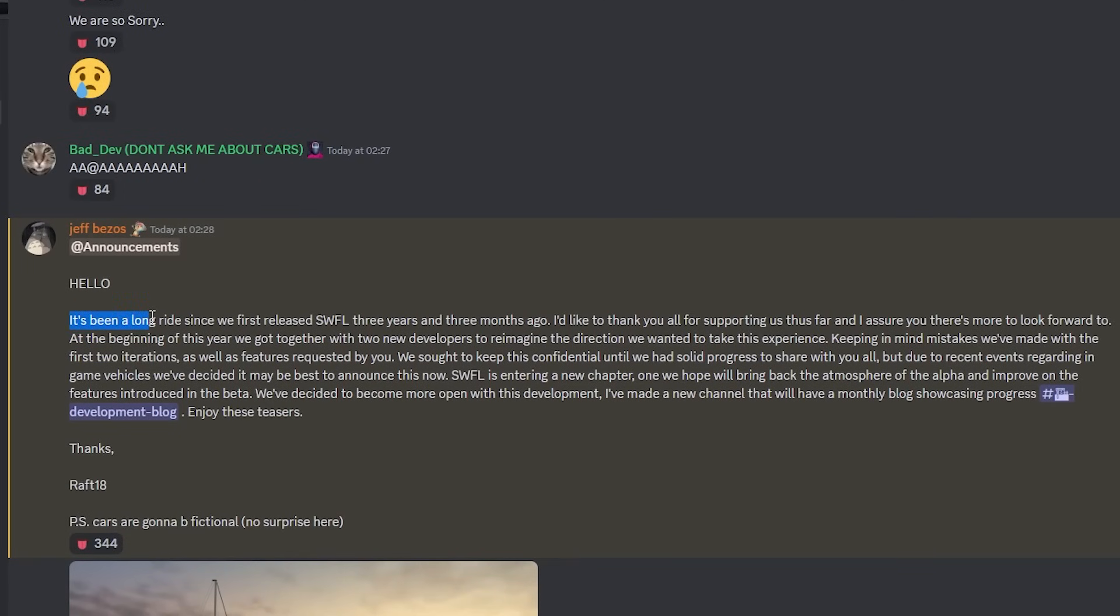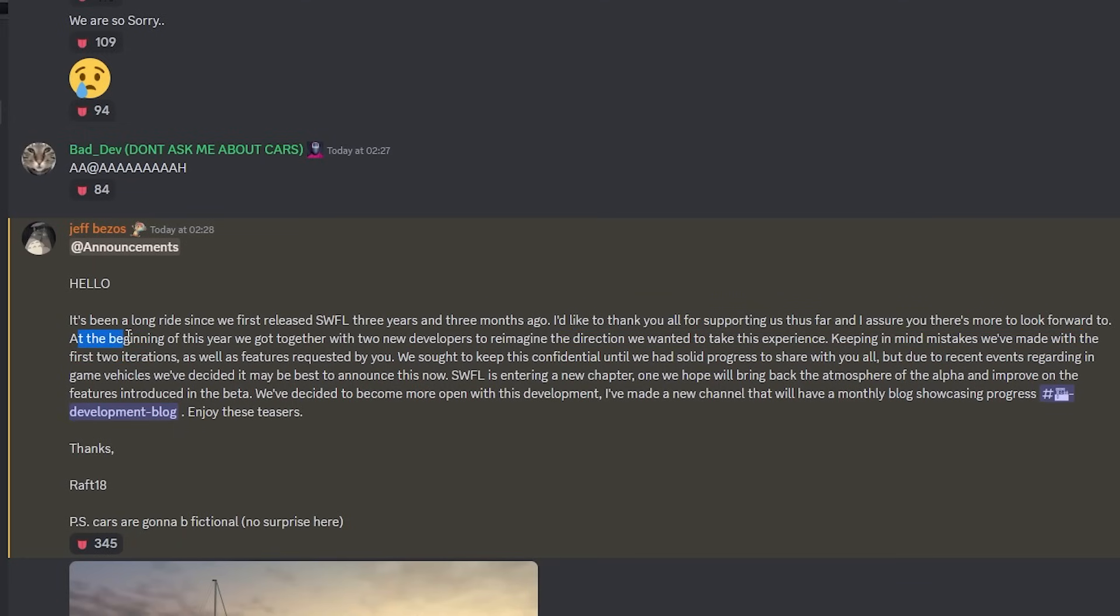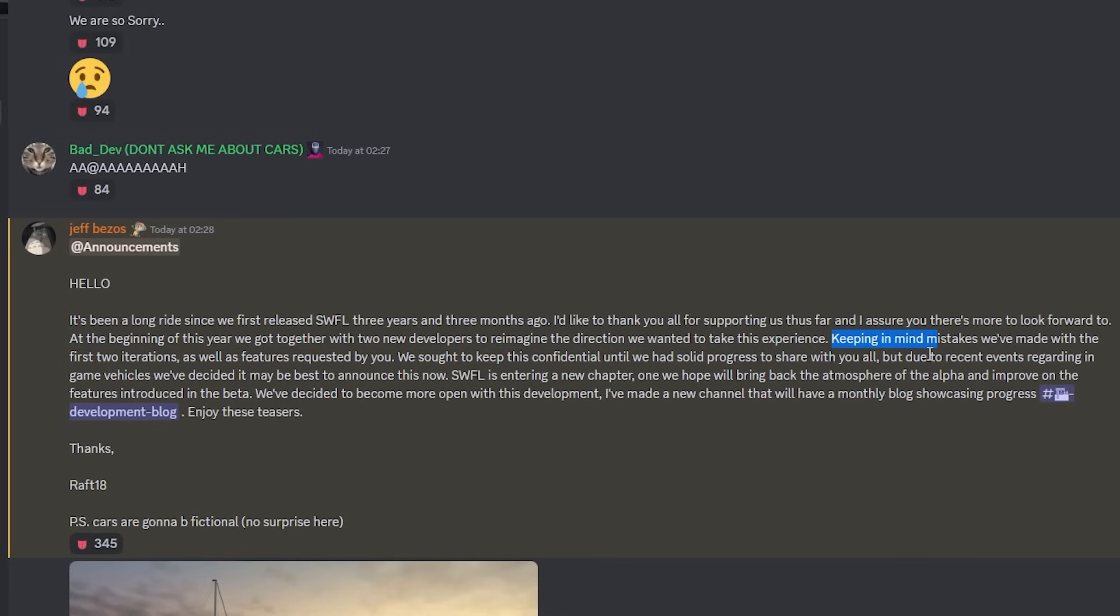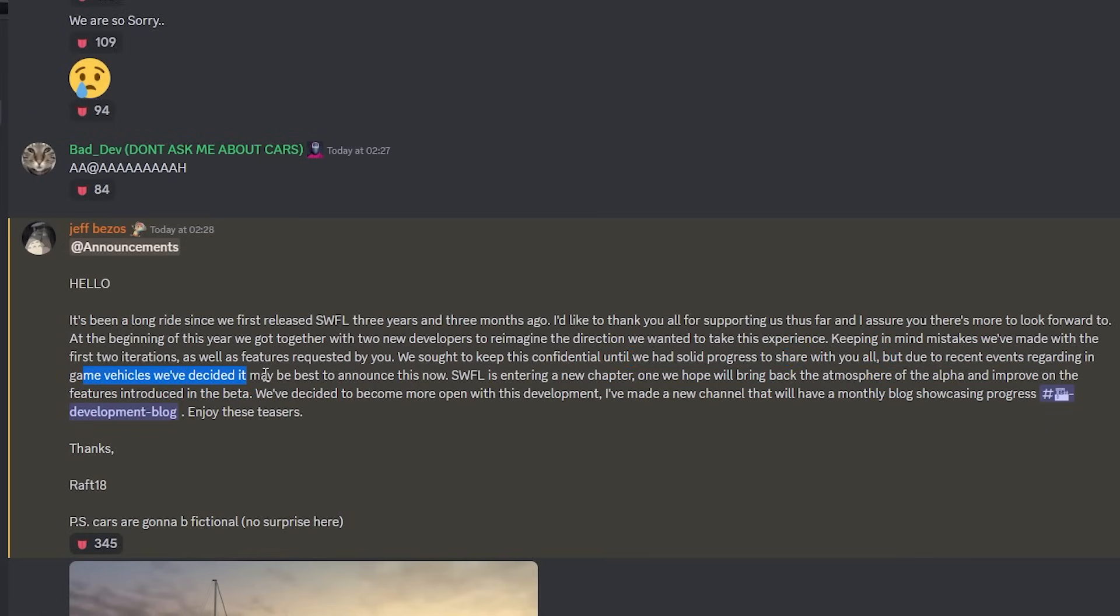He says it's been a long ride since we first released Southwest Florida three years and three months ago. I'd like to thank you all for the support thus far, and I assure you there's more to look forward to. So cool to hear. At the beginning of the year, we got together two new developers to reimagine the direction we wanted to take this experience, keeping in mind mistakes we've made in the first two iterations as well as features requested by you. We sought to keep this confidential until we had solid progress to show, but due to recent events regarding in-game vehicles, we decided it may be best to announce this now.